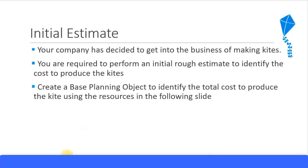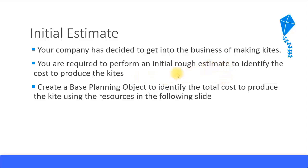Your company has decided to get into the business of making kites. You are required to perform an initial rough estimate to identify the cost to produce the kites. When you hear the word initial rough estimate, you should quickly think of creating a base planning object.